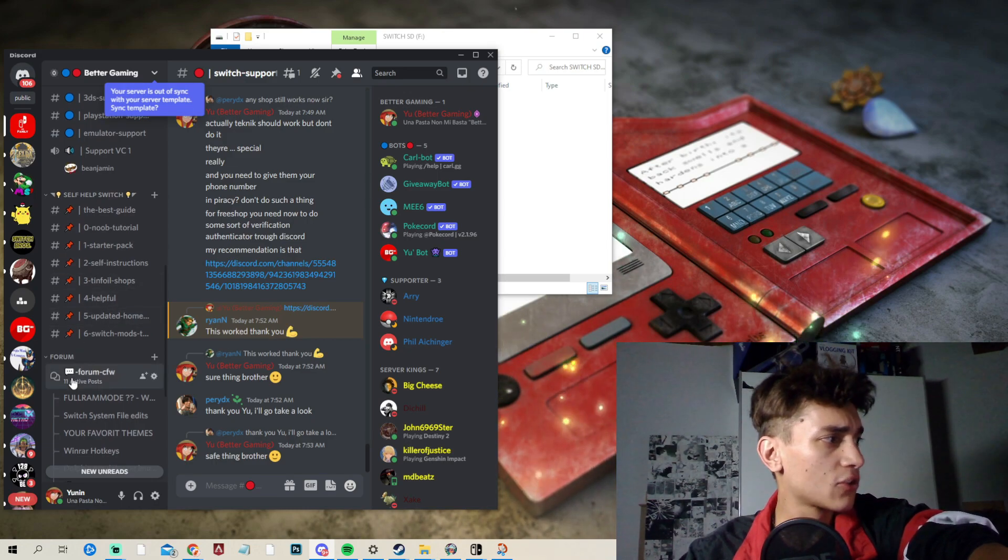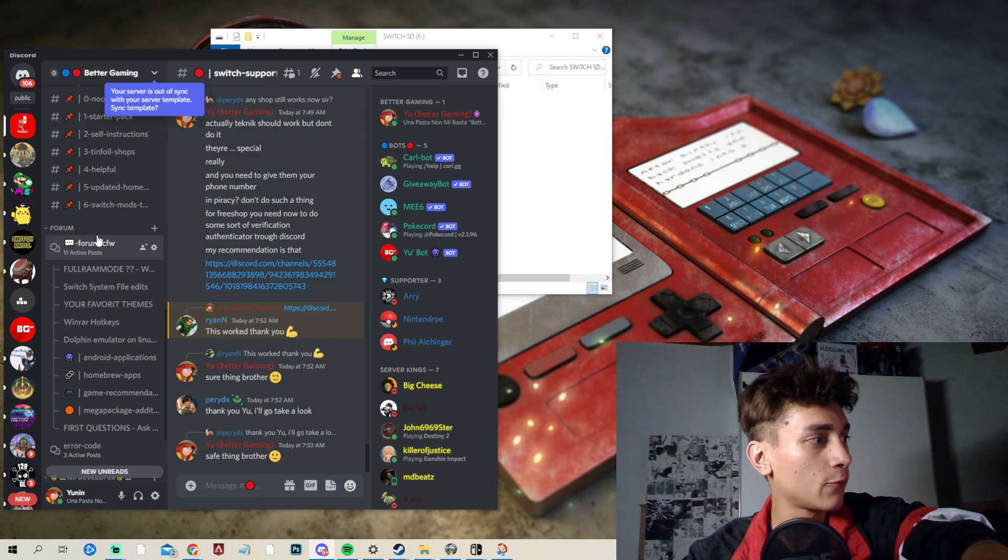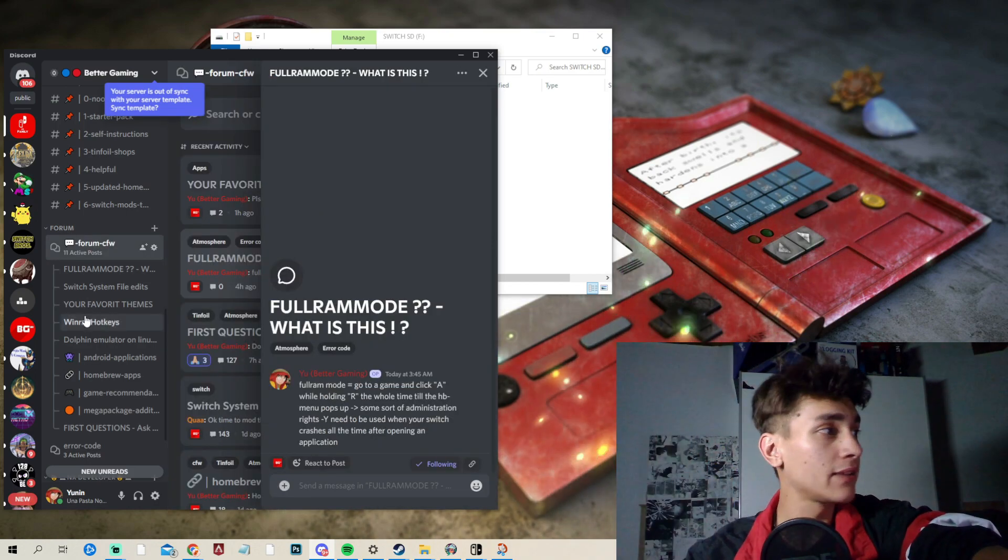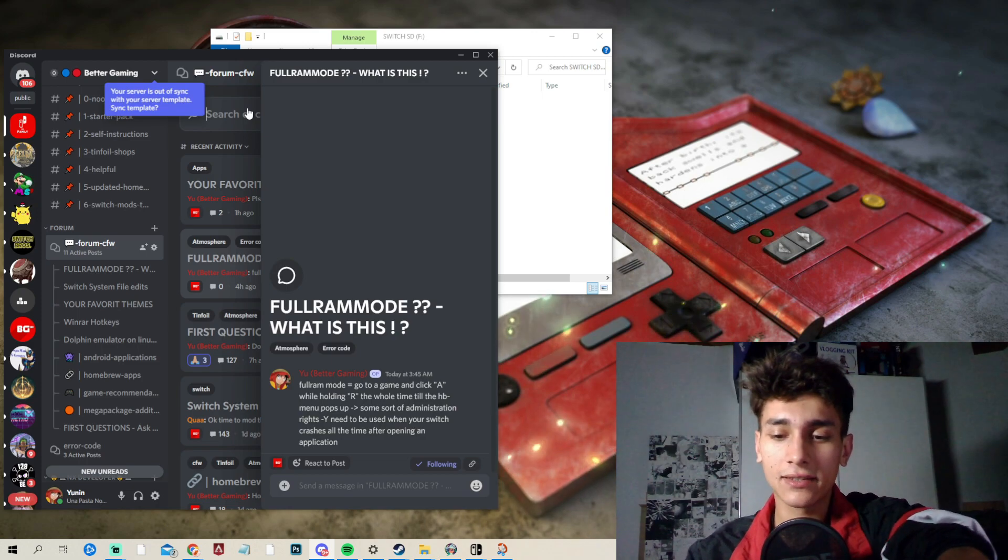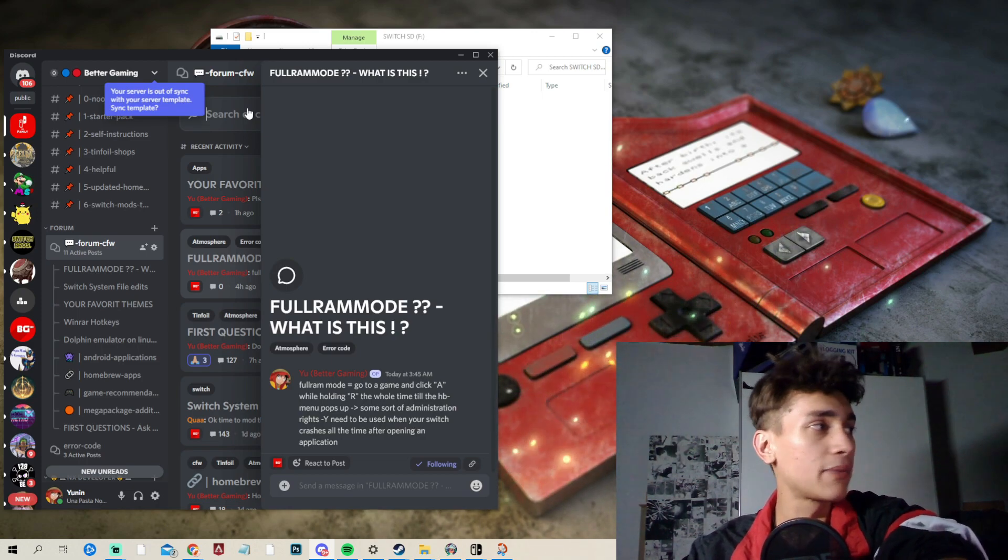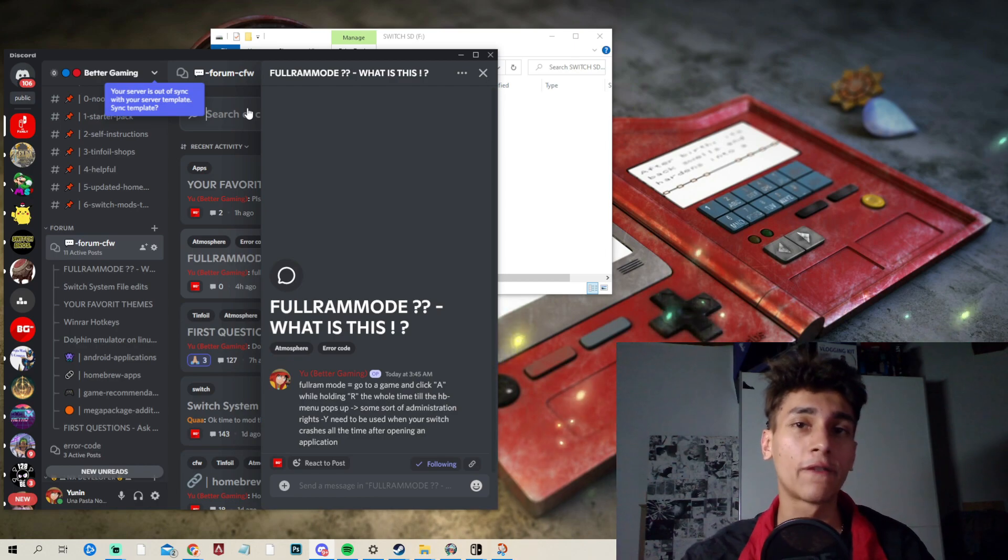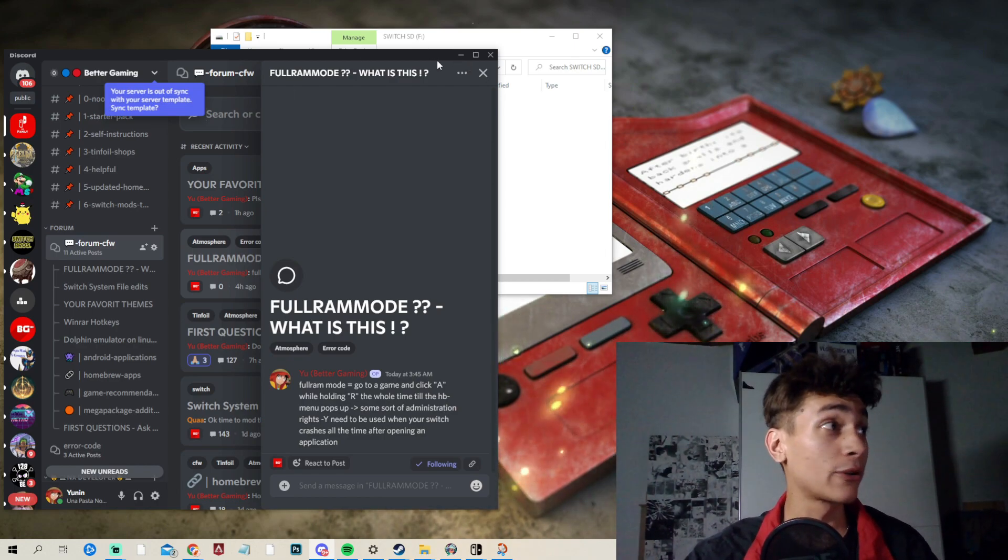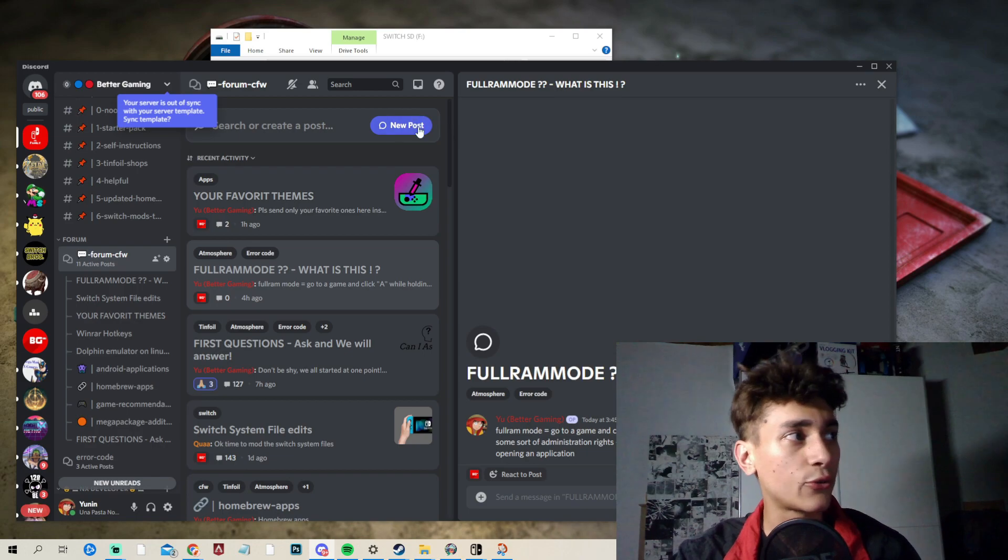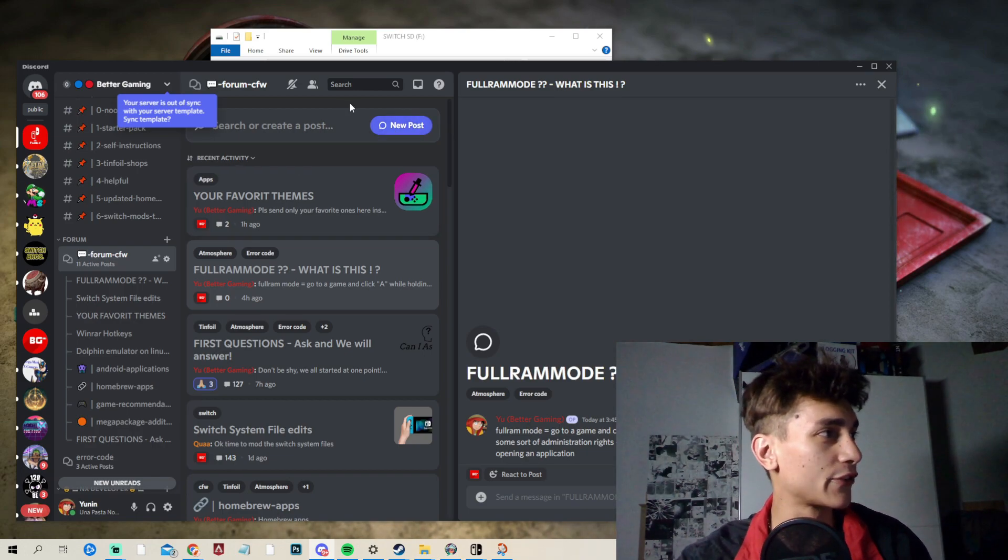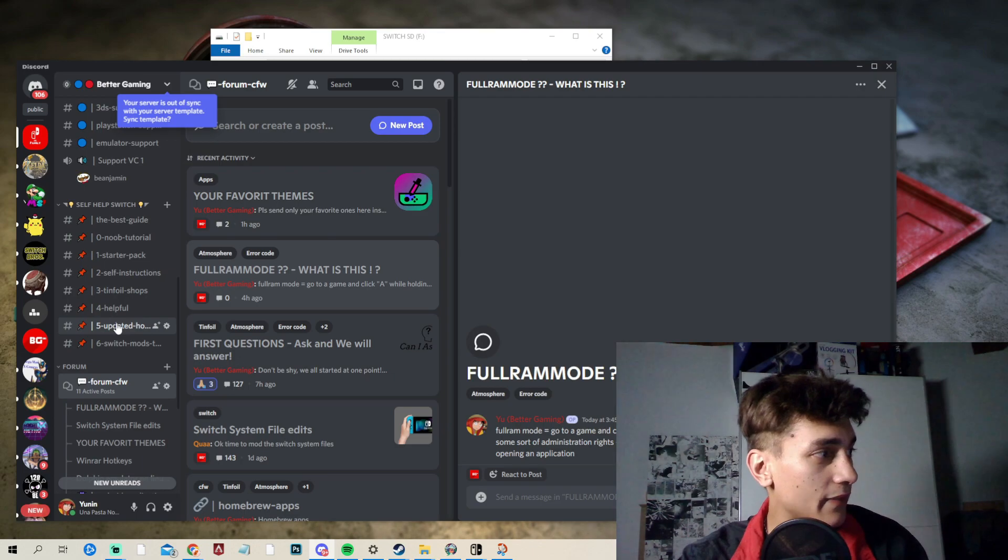Also, make sure if you have questions or something to go here into the forum custom firmware because we have now many things answered here inside. And you could, before you ask something, you could just type here in your problem or the error code which you have and you should find to 30% now your problem. Plus, you could also create a new post. I did this for you because that we can always get better.